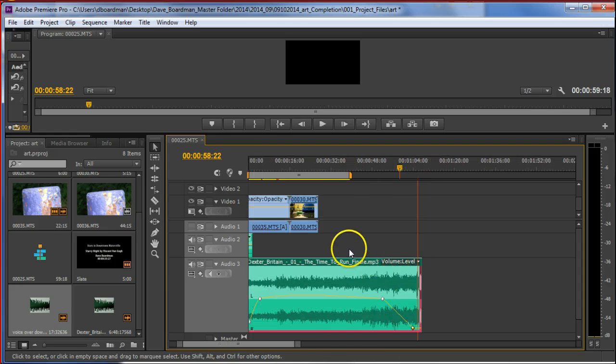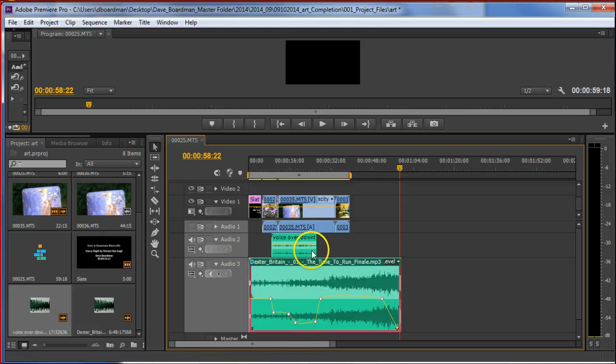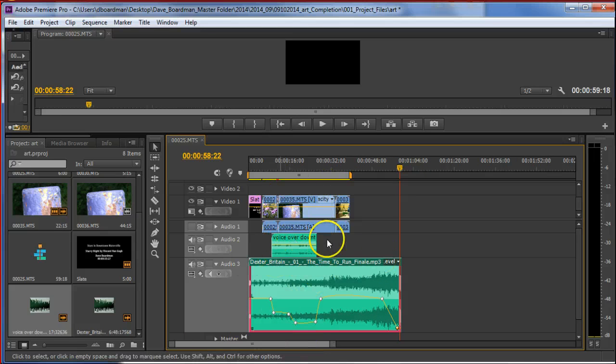So that is applying or inserting music and a voiceover into your project.